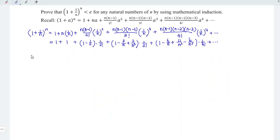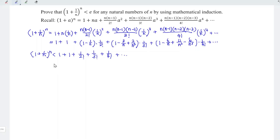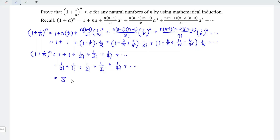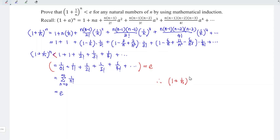Therefore, based on mathematical induction, we can conclude that (1 + 1/n)^n < 1 + 1 + 1/2! + 1/3! + 1/4! + ··· = 1/0! + 1/1! + 1/2! + 1/3! + ··· = Σ 1/k!, which is simply the Euler number e. Hence (1 + 1/n)^n < e for any natural number n. That's all for this video — thanks for watching, hope you like this, see you!